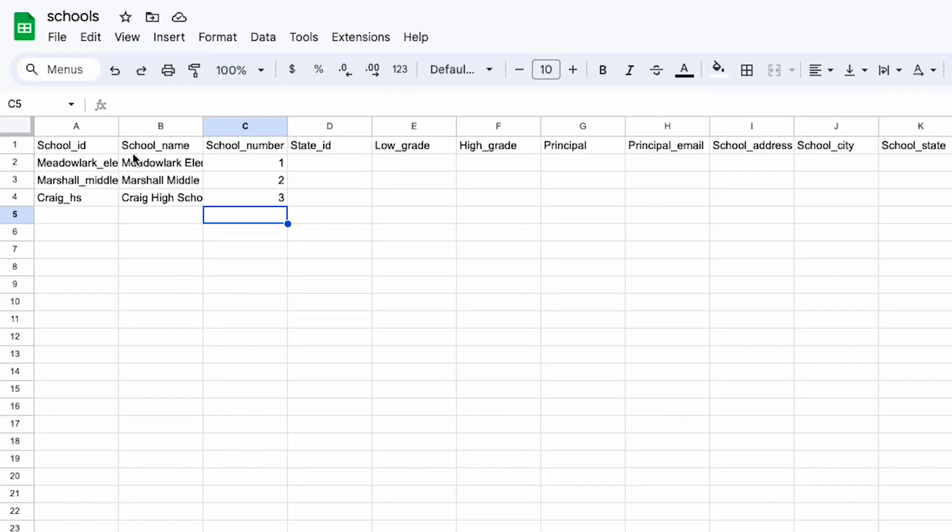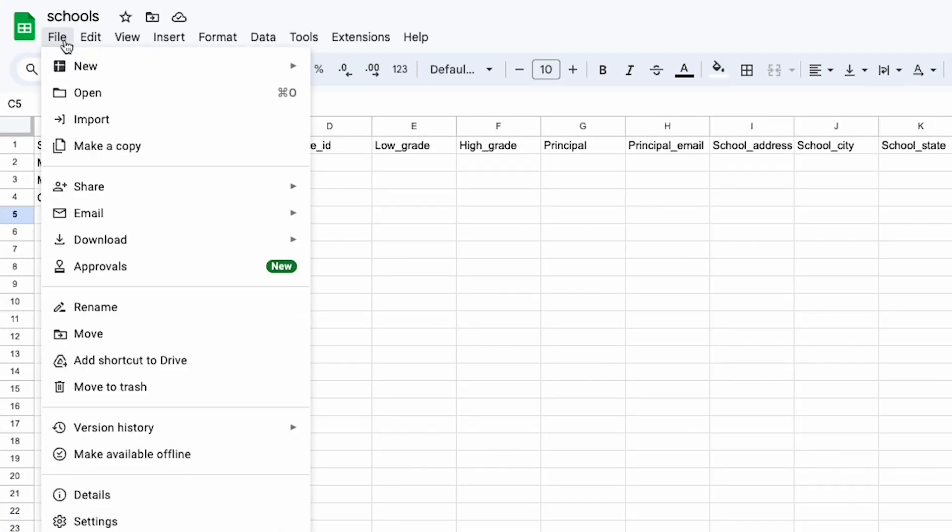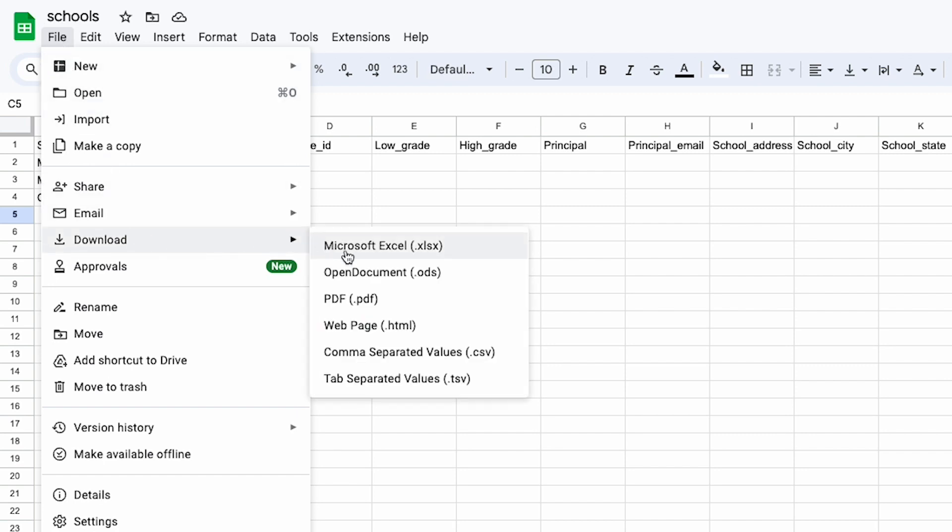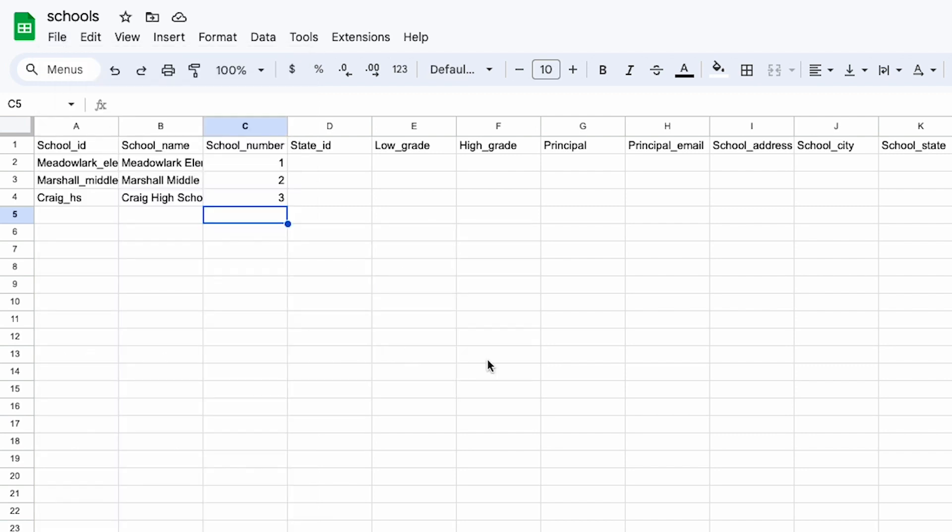After you've added these three required headers, the file will be accepted when you go to upload it. There are also many additional headers that can help Clever and connected applications work better for you — for instance, including state_id might help with state reporting purposes, and principal name and email may be required by some applications used for district communication. Once you're done, make sure you've saved it as a CSV file and add it to a folder for safekeeping. Next up, you'll build your students.csv file.